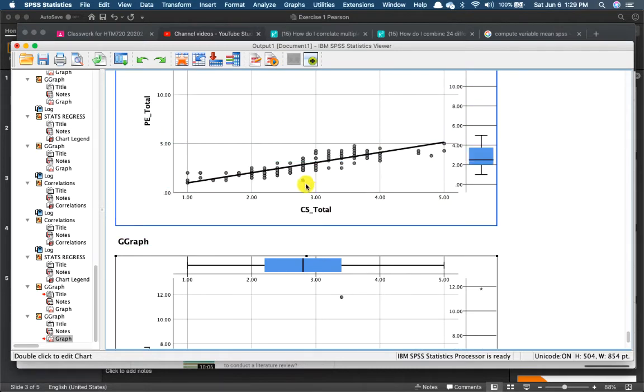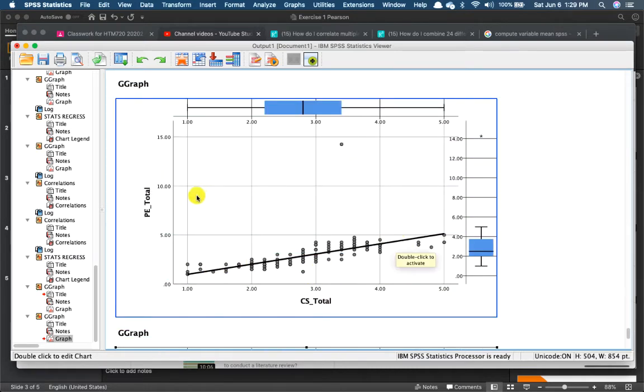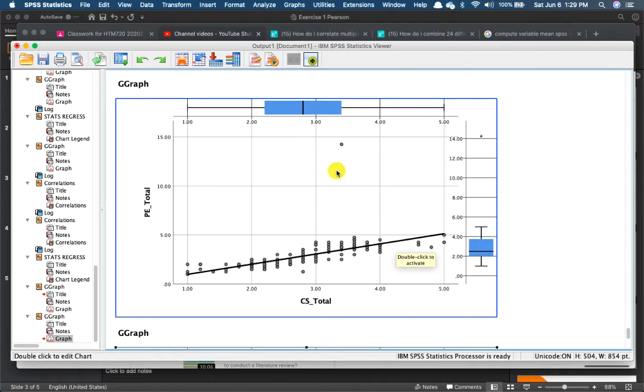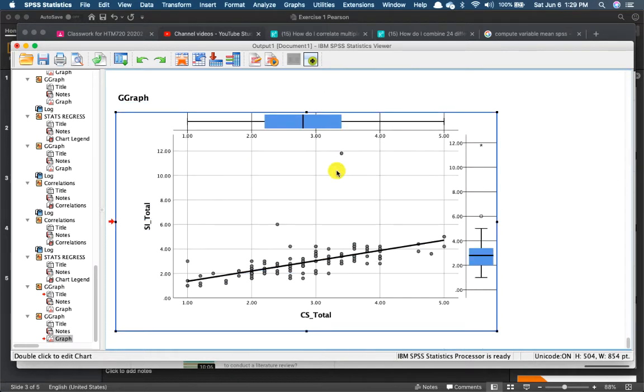Right. So again, this looks okay. From performance expectancy to customer satisfaction looks okay. But there you go. There's another outlier over here. I would want to be checking on that.